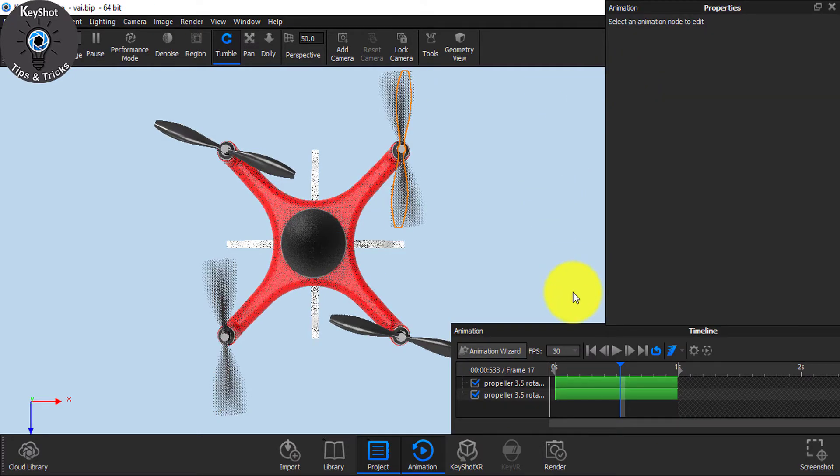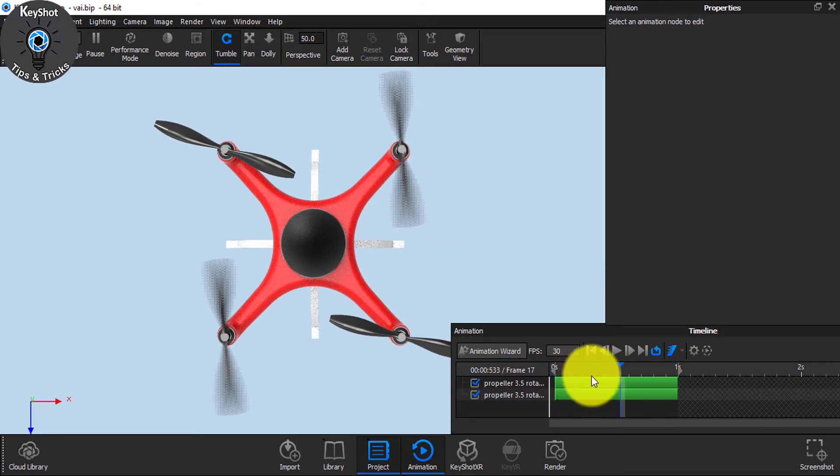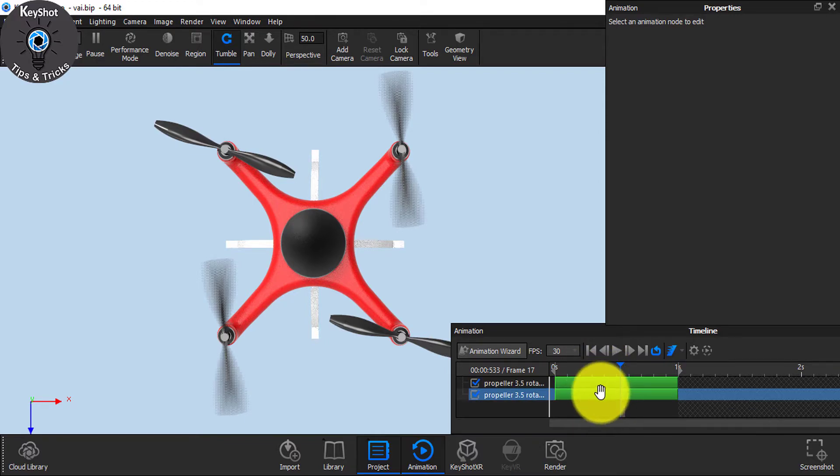As soon as I do, you see there is a motion. But in our Animation tab, there is only two.